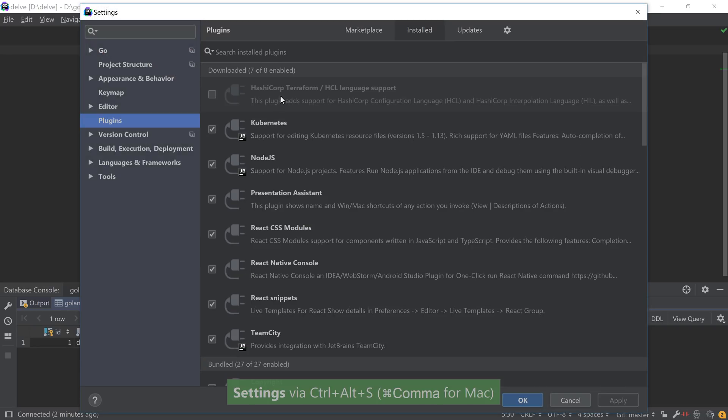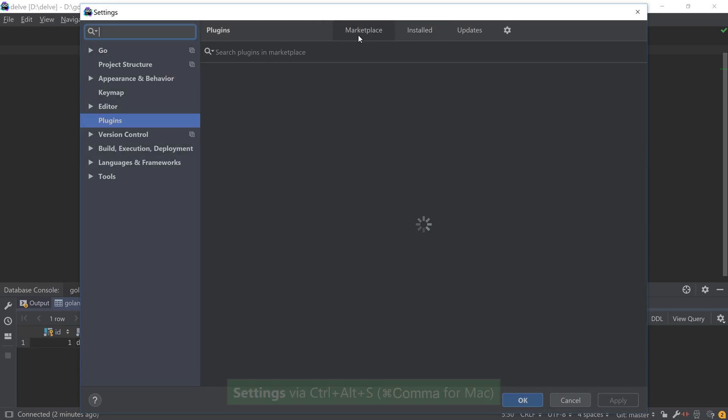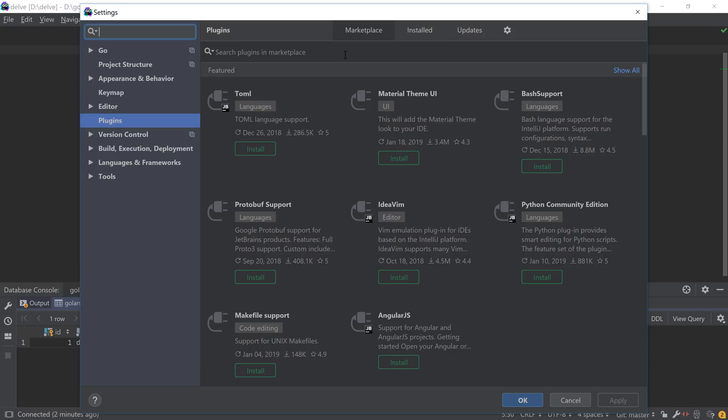Besides the previously mentioned Docker support, GoLand also supports Kubernetes and Terraform in order to help us work in a varied range of environments. You can also install additional plugins via the Plugins section to further extend the IDE functionality with additional features such as TeamCity support for CI/CD integration, AngularJS, React, or more.